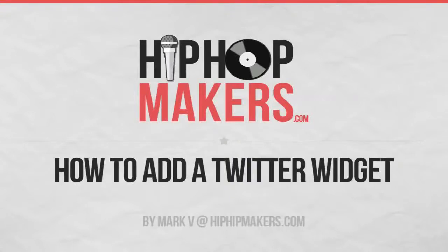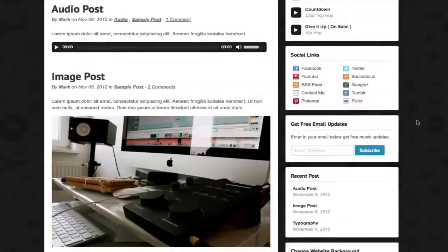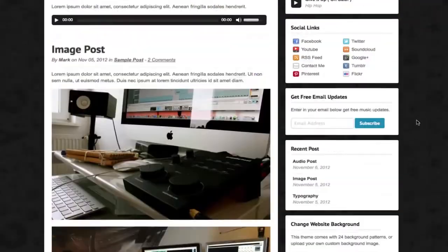Hi, this is Mark via HipHopMakers.com. In this video, I'm going to show you how easy it is to add the Twitter widget to your website.